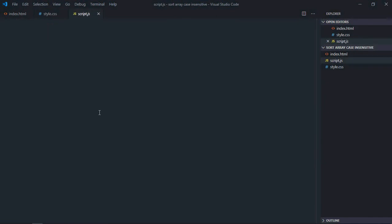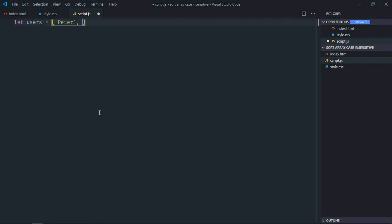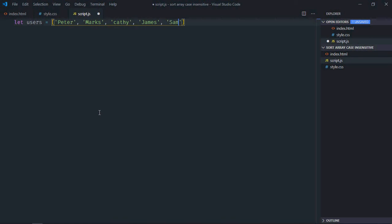Now we need to create an array here, so let's make it users. We need a couple of items, so let's make it peter, max, kathy, james, and sam.